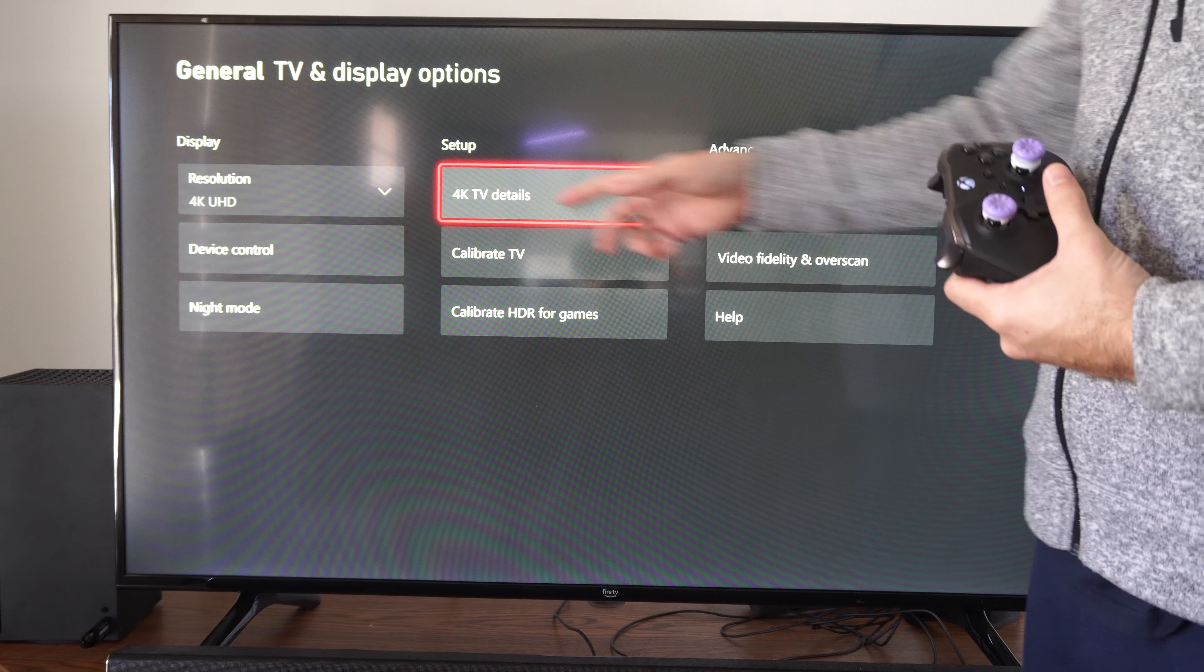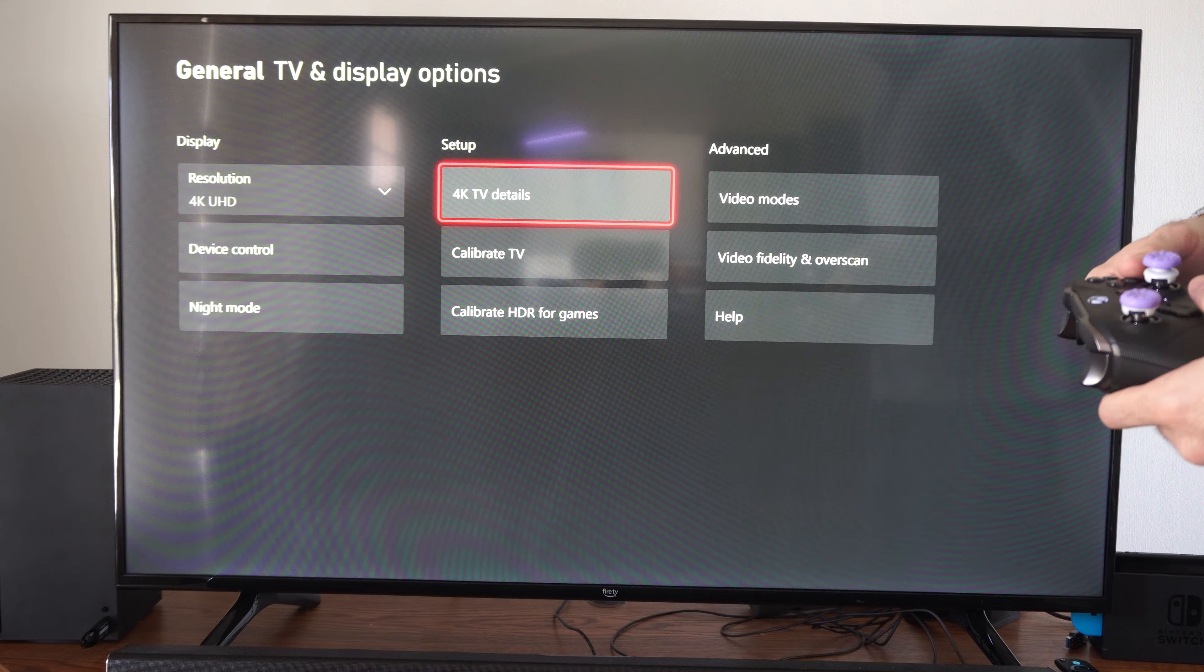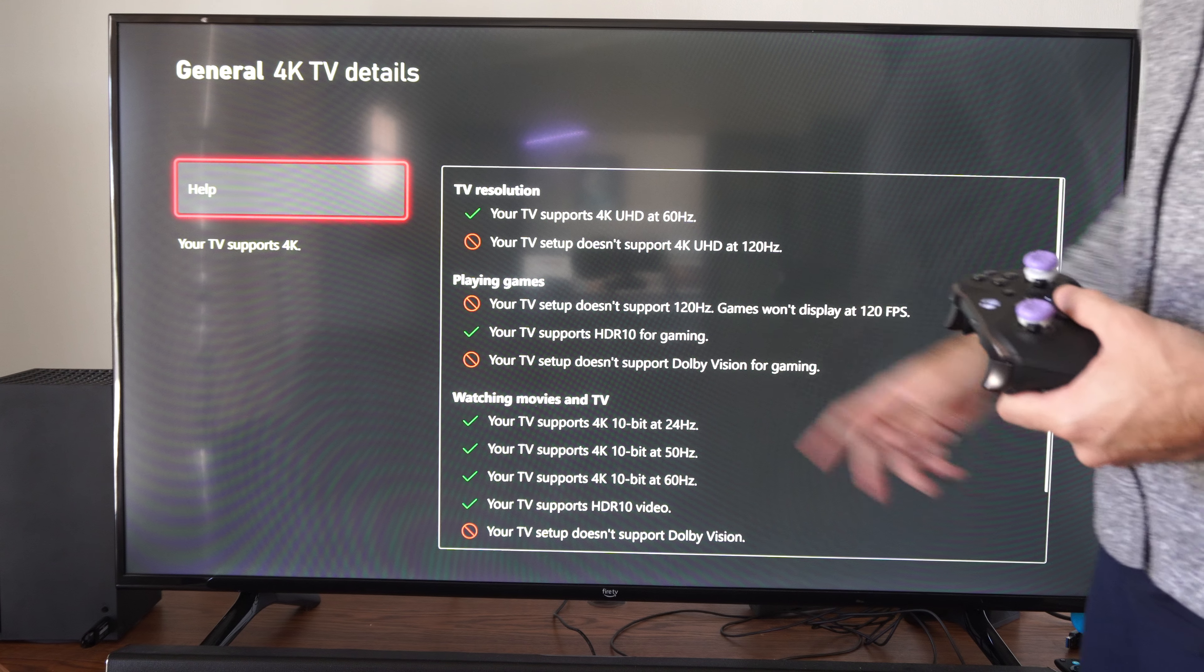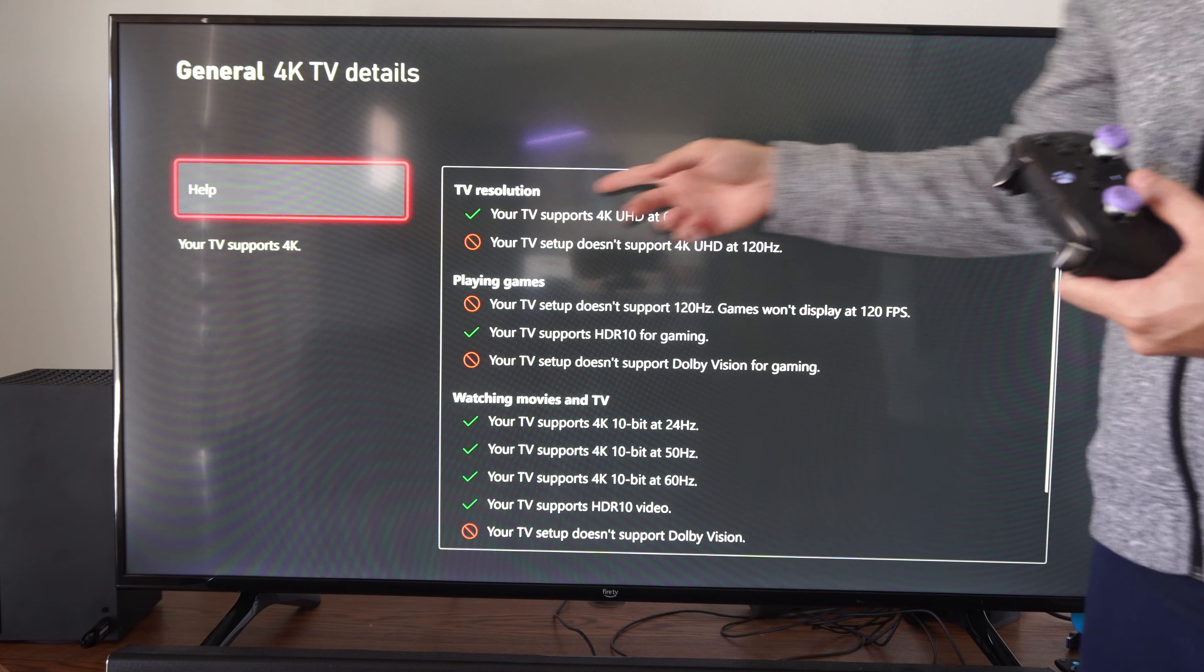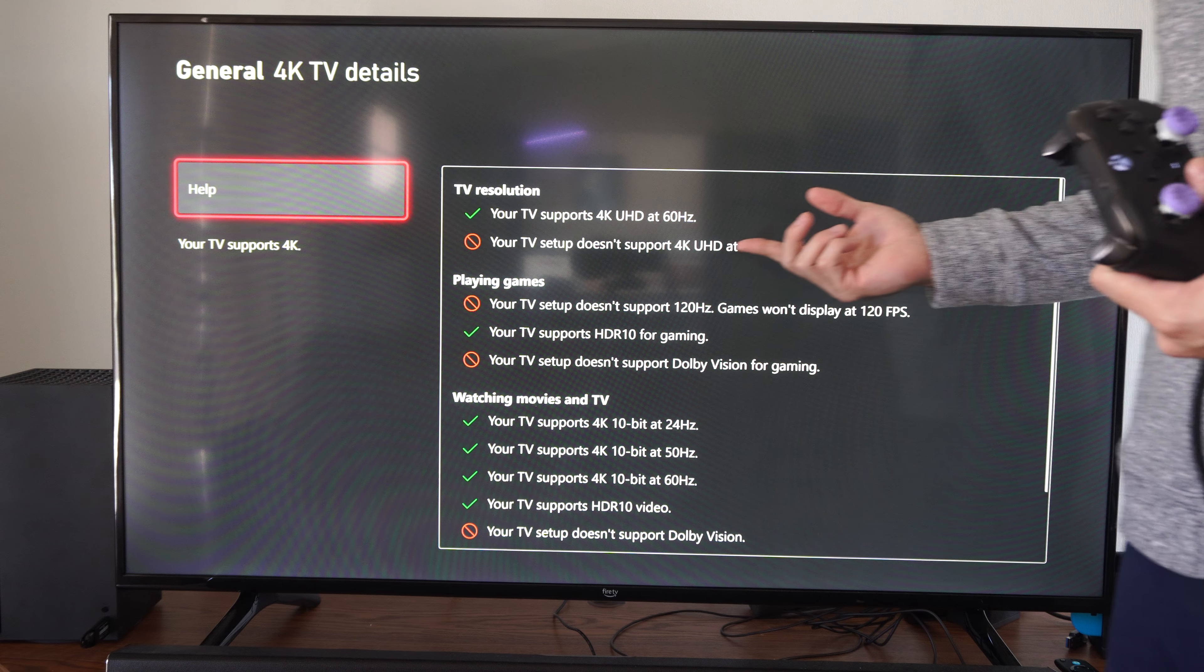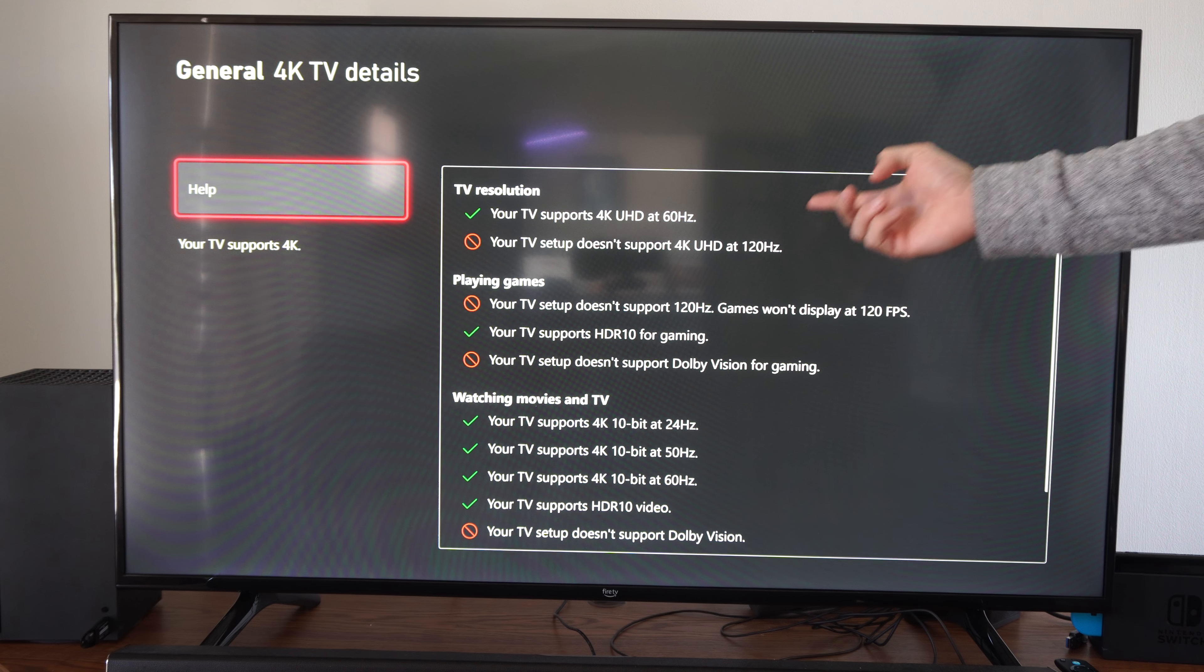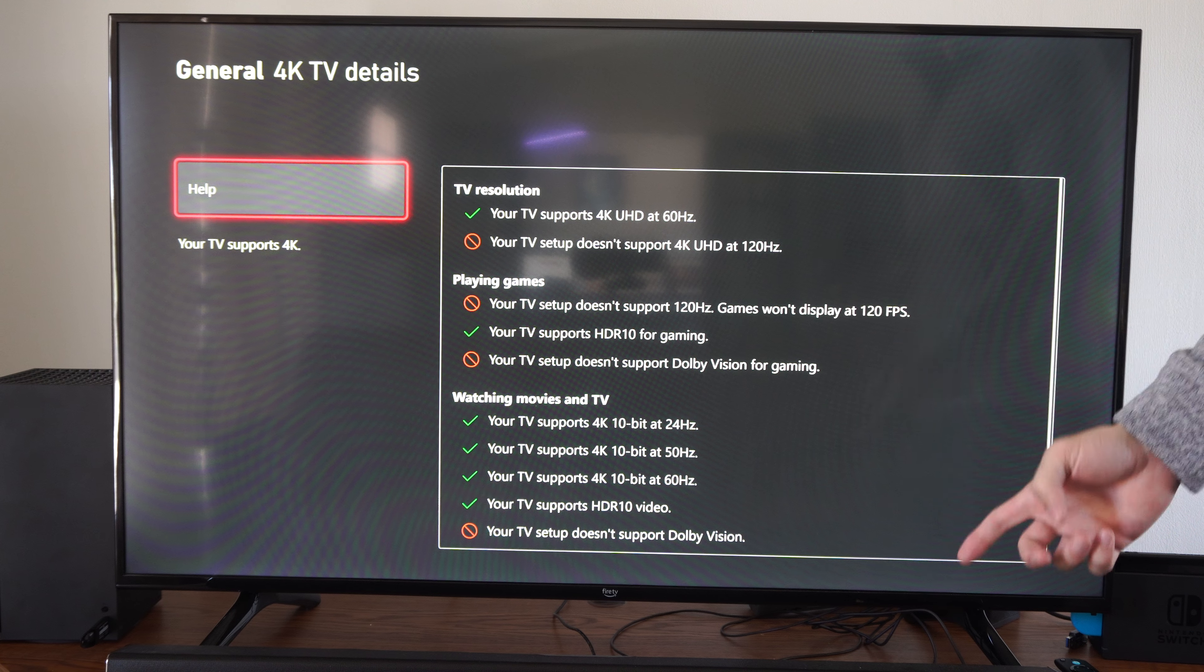So you can always look at that. Then you can go to 4K TV details and look at that and see what your TV supports. It'll tell you right here, my TV does not support 4K at 120Hz.